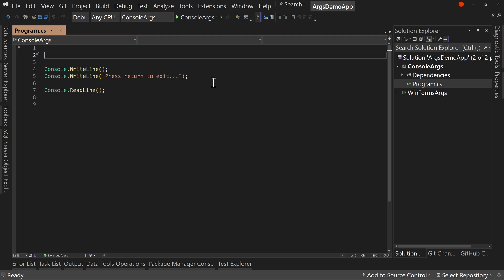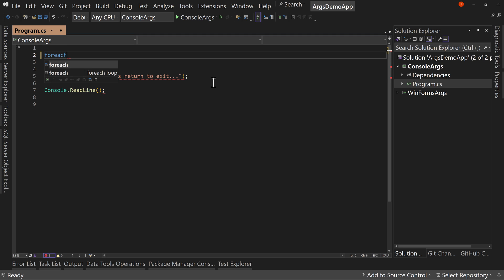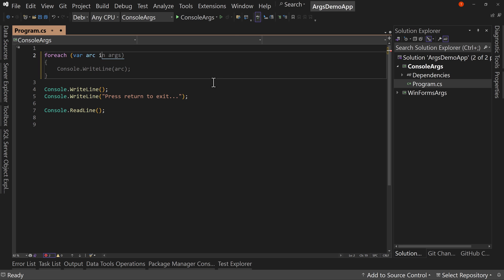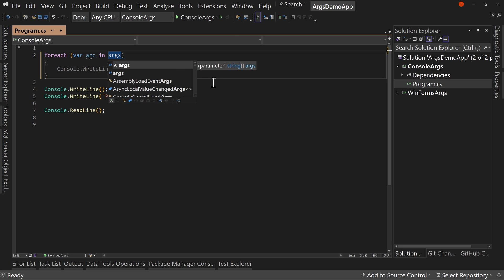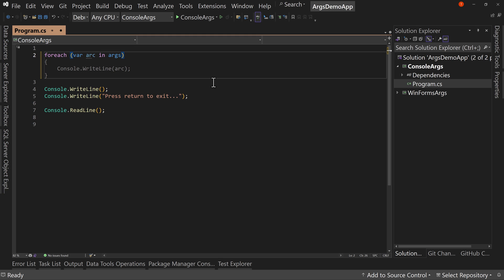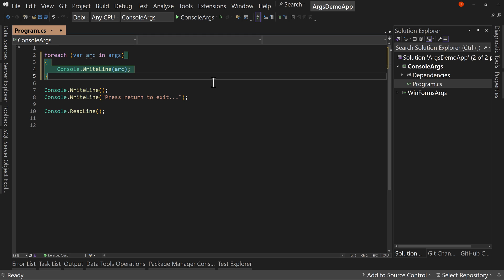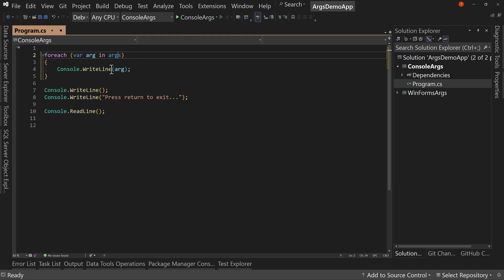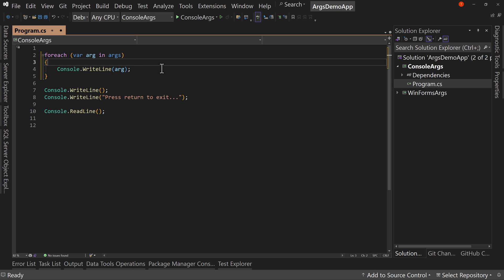But let's talk about our command line arguments. We can just do something very simple. We can say foreach var arg in args. So where does this come from? Well, var arg, we actually define that per loop. But where does args come from?